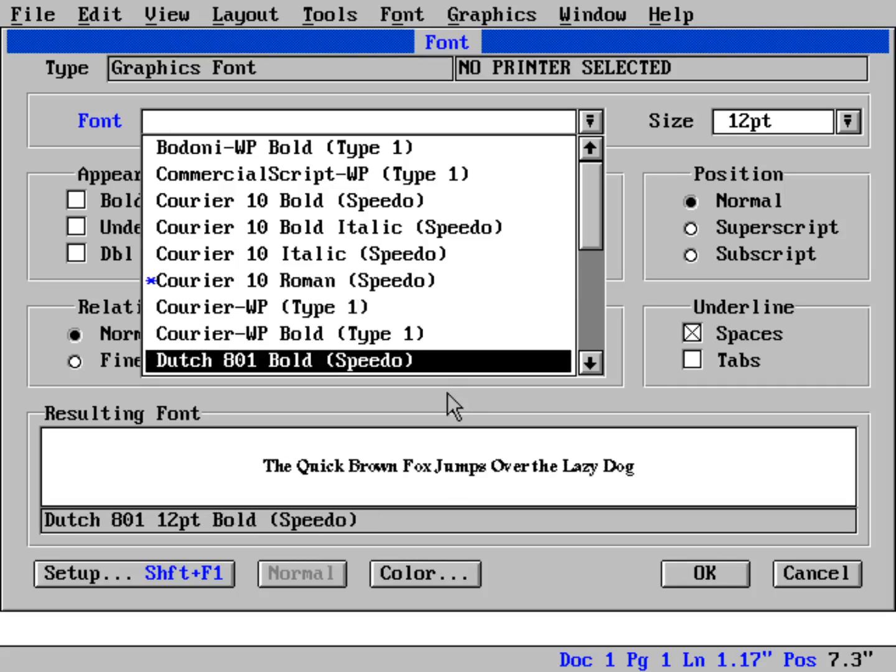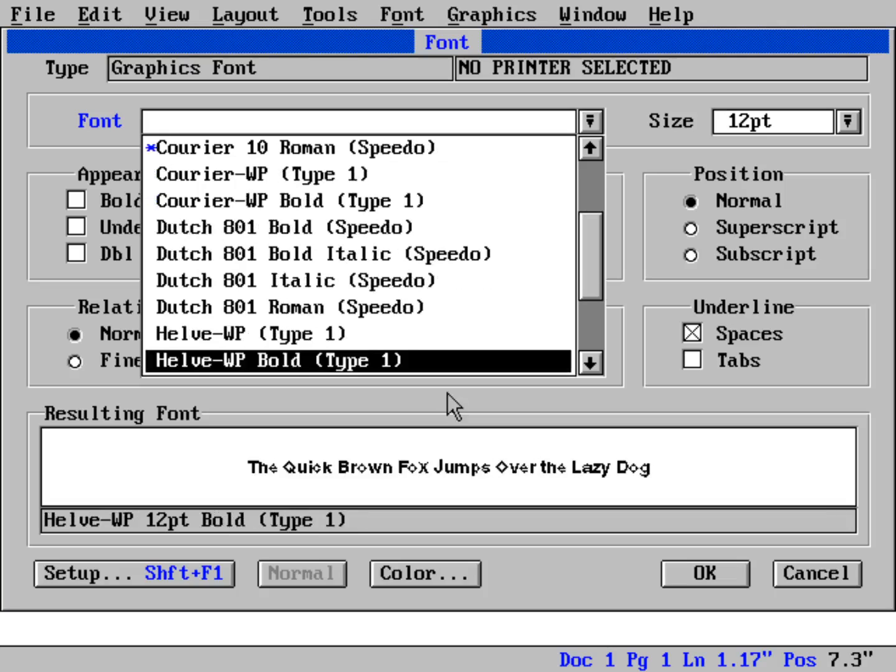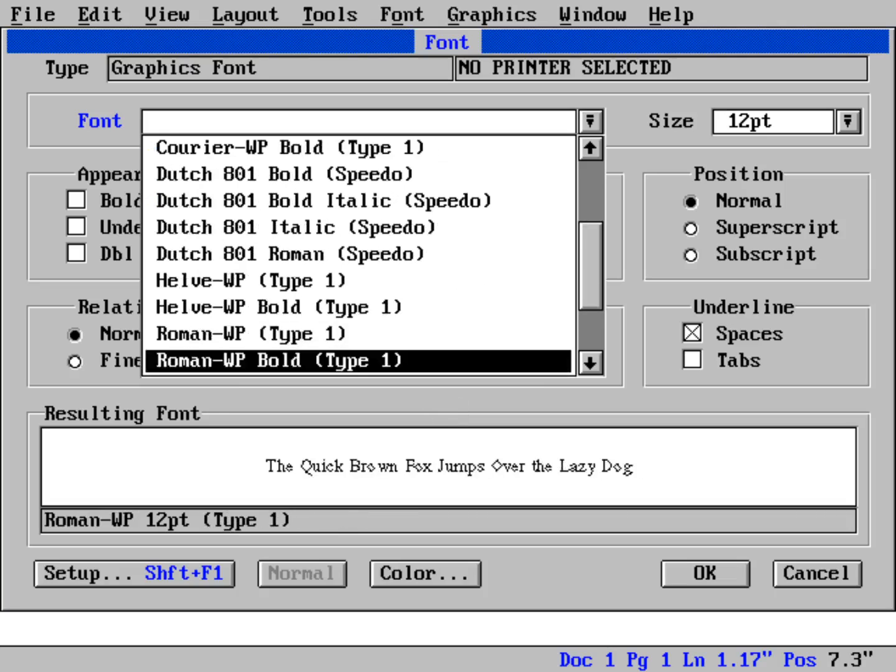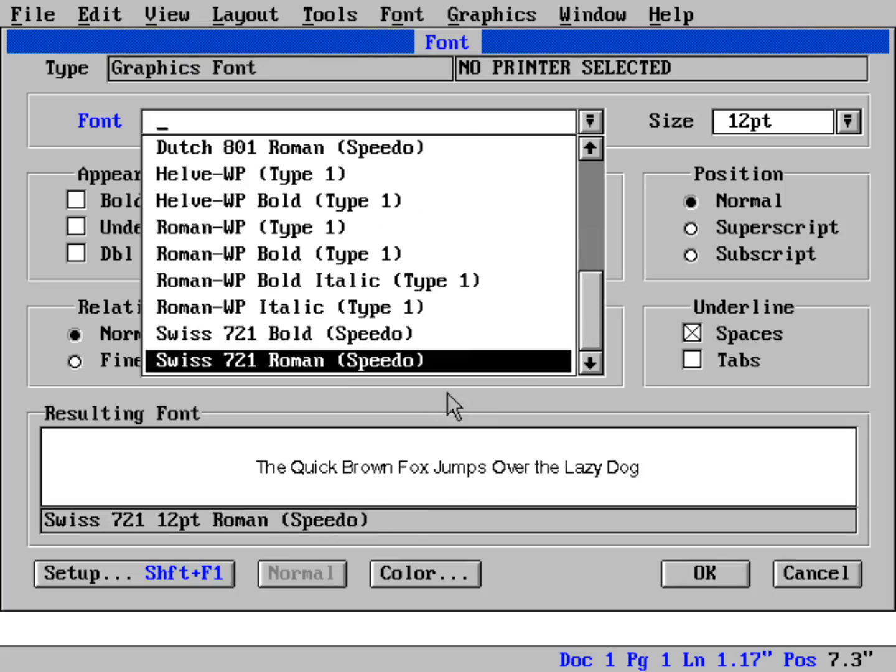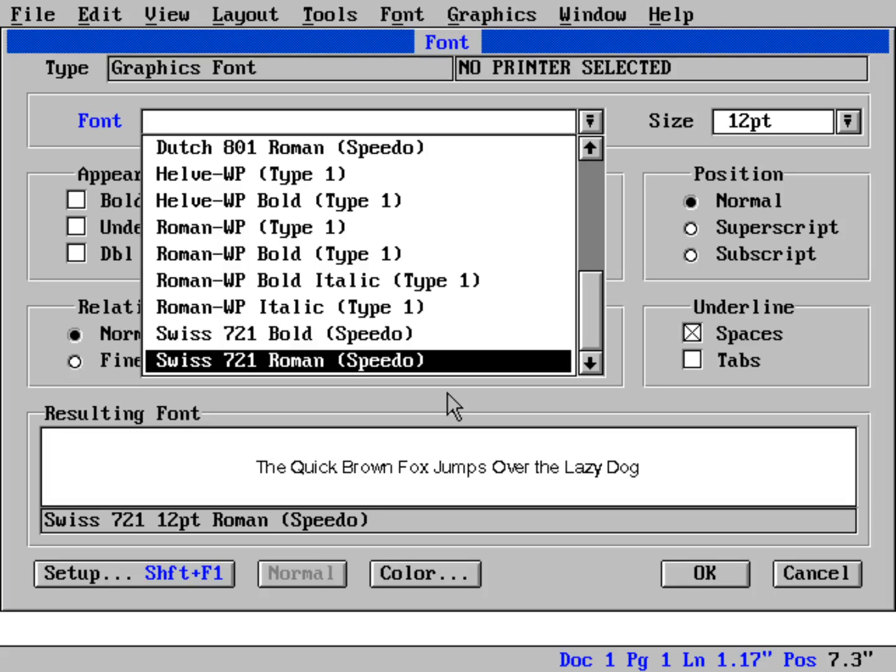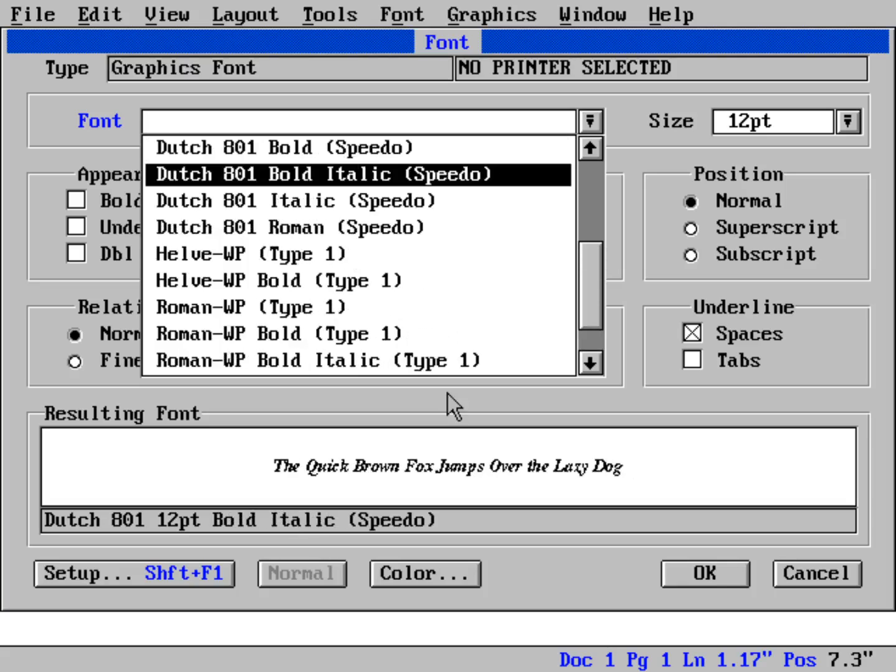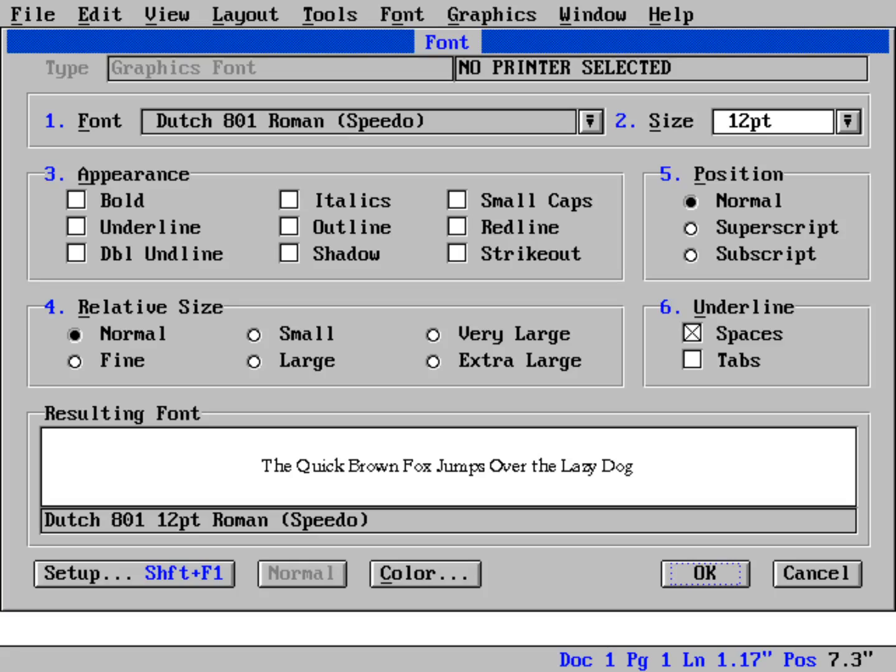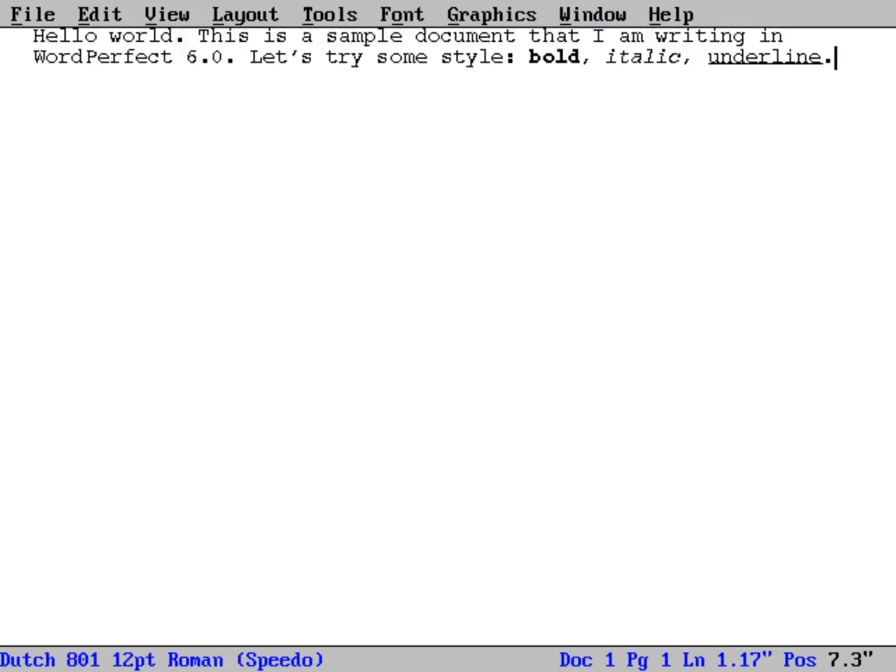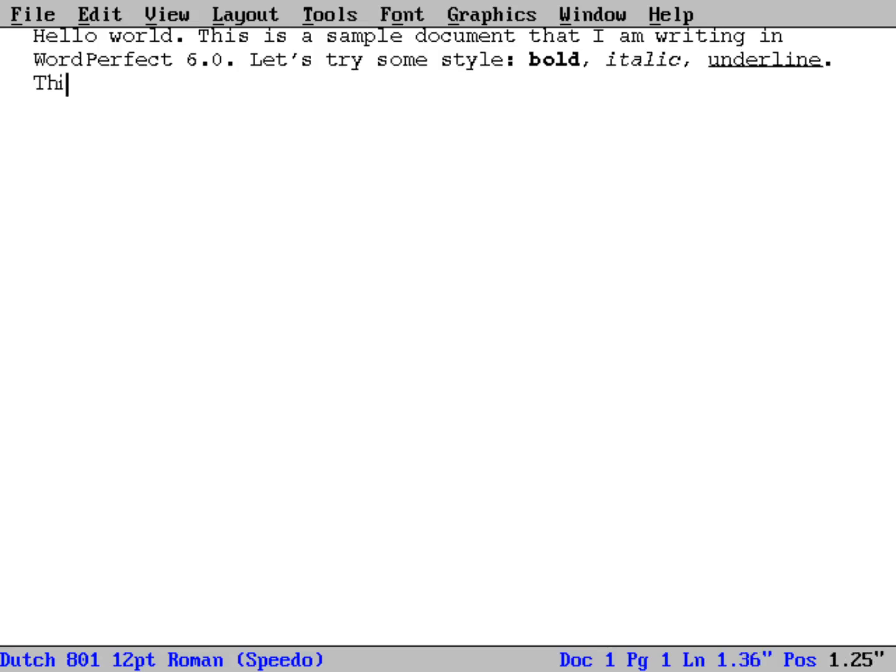We can actually try a whole bunch of different fonts down here. We can do Dutch, which is kind of a sort of a Times-style font. And then down below you see there's a Helvetica font and there's a Roman font and there's a Swiss font, which is kind of a nice-looking sort of Arial-style font. So we can actually put our document into one of these other fonts. Let's put it in Dutch Roman, which is basically sort of a Times-type font.